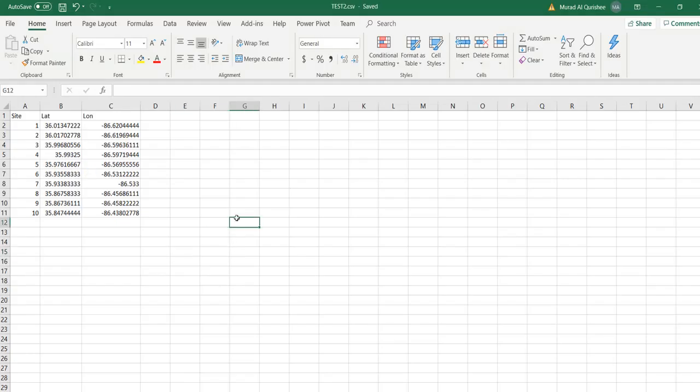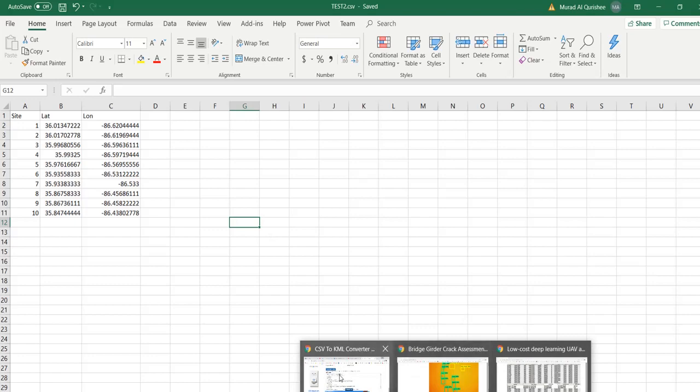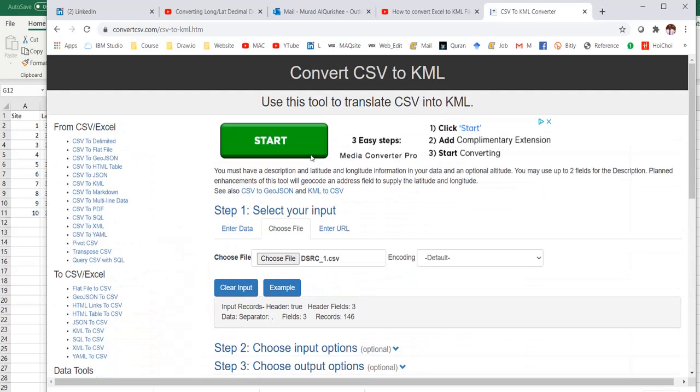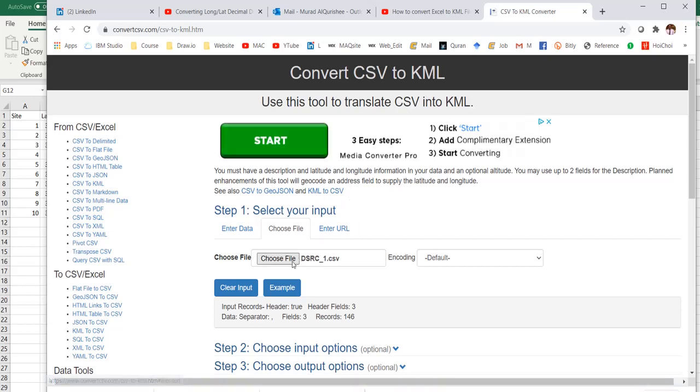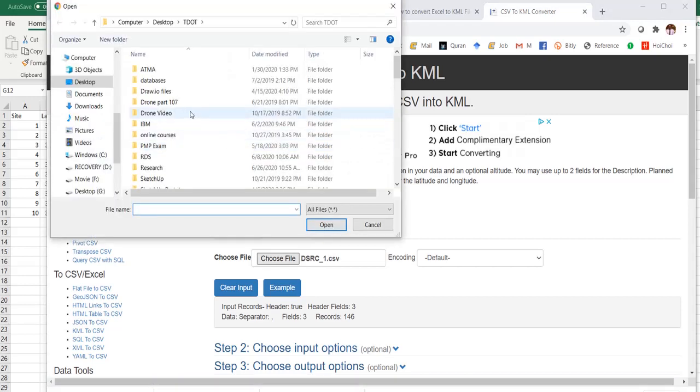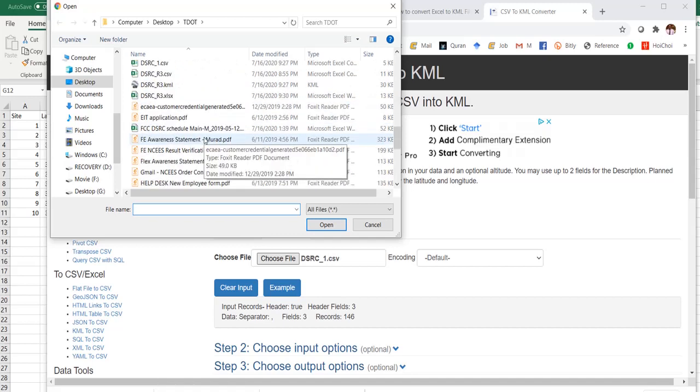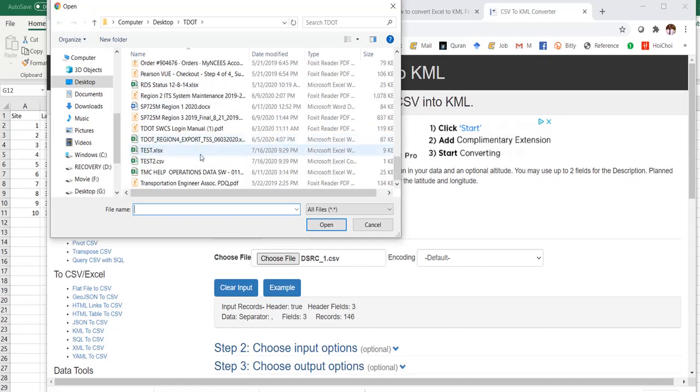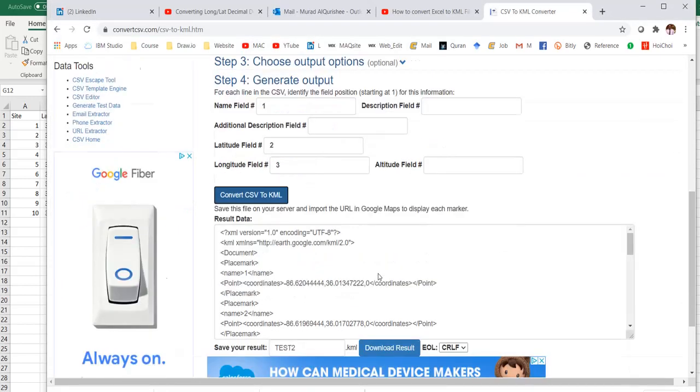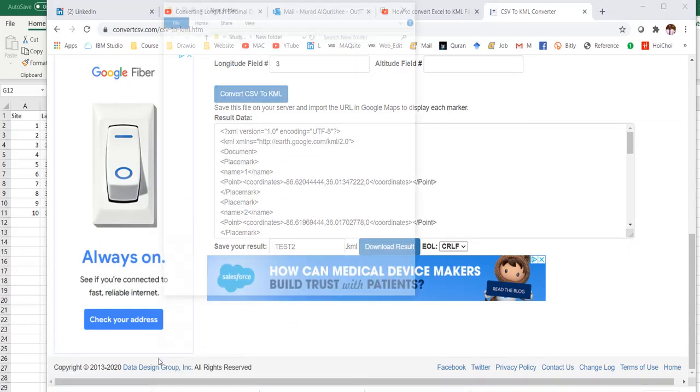Then I go to the website called 'convert CSV to KML file'. KML is the file version for Google Earth. I select the file, which is test2, then convert KML file and download it. I have the file now.